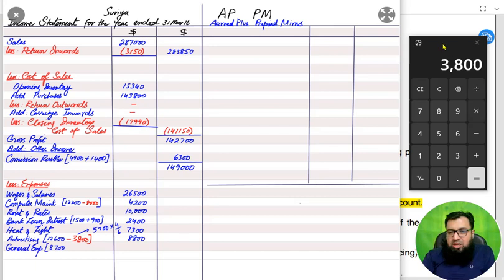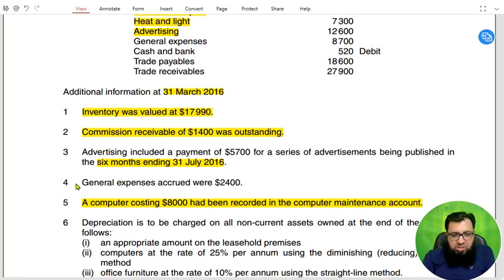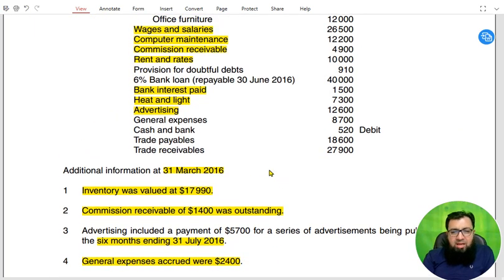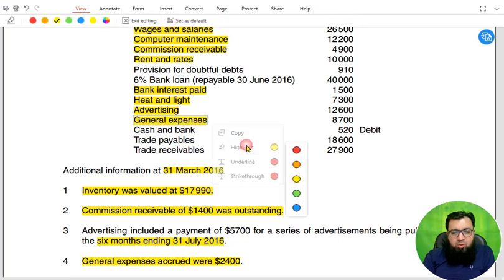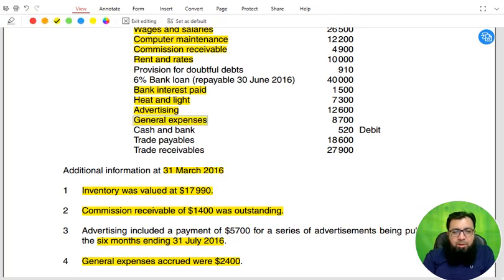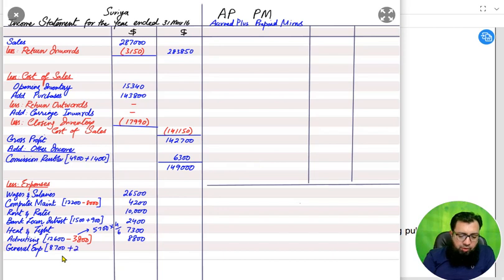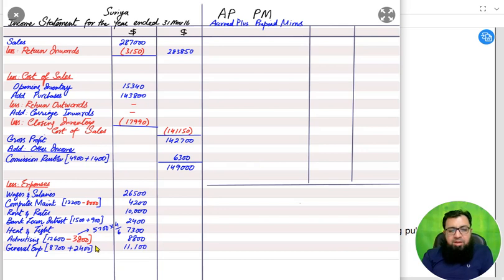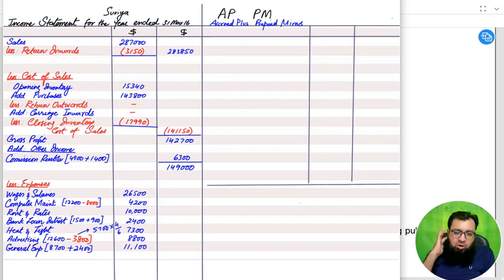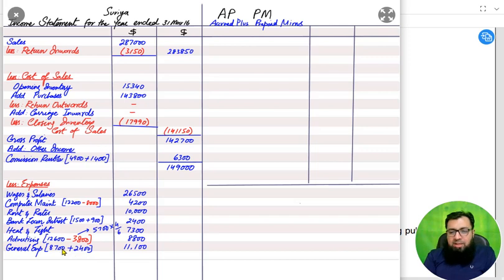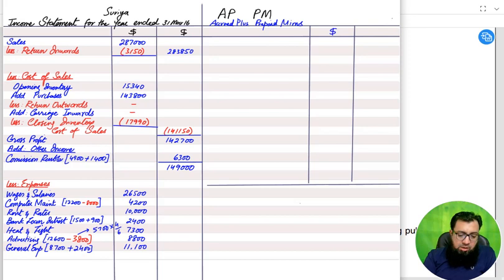After advertising we have general expenses. As you can see, general expenses are accrued at the end of the year. Using the PPM mnemonic, accrued is added. We add this because it is an expense incurred this year but not yet paid. Whether expenses have been paid or not, we apply the matching principle — the expense must be charged in the year it is incurred.